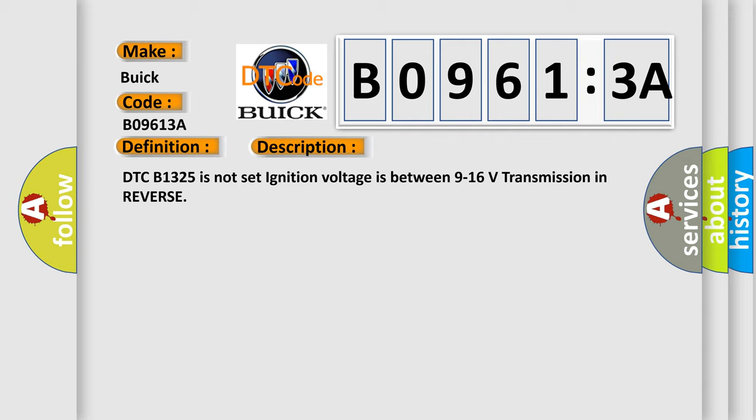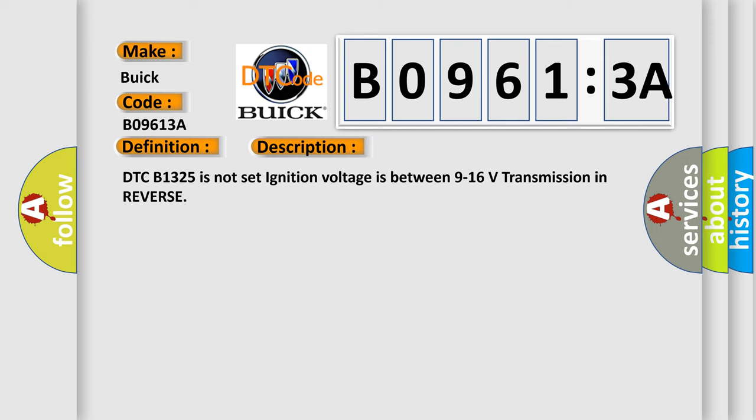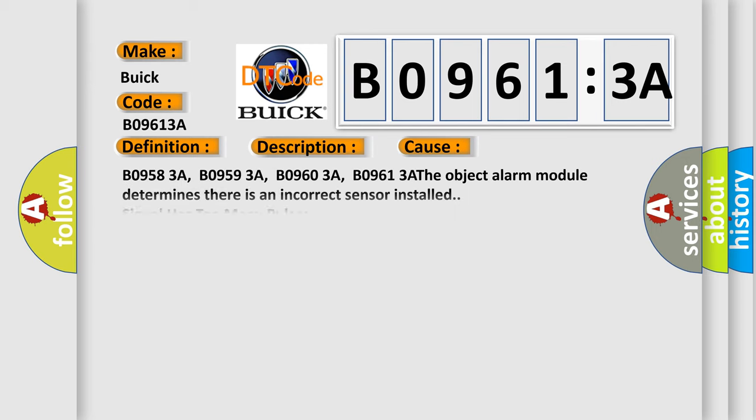DTC B1325 is not set, ignition voltage is between 9 to 16 volts, transmission in reverse. This diagnostic error occurs most often in these cases.